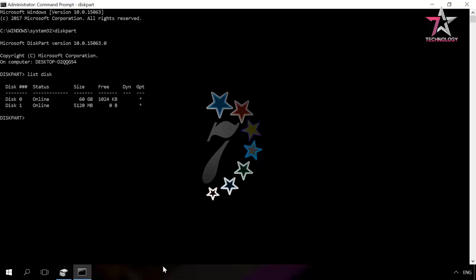In my case, that's disk 1. Then clean, and after this command all data will be removed from the disk, so be careful when choosing the disk for conversion.